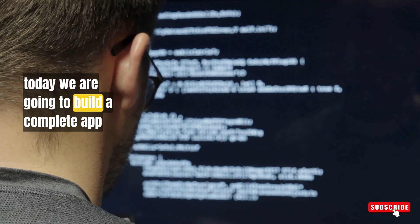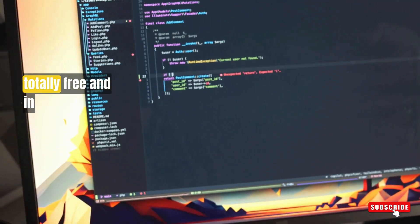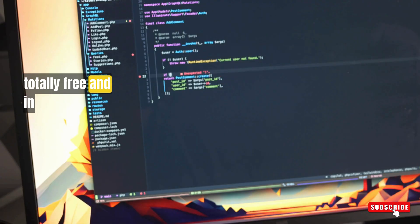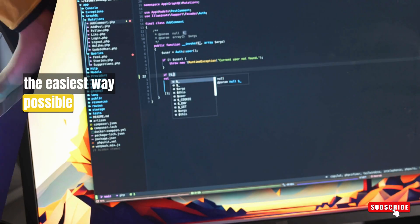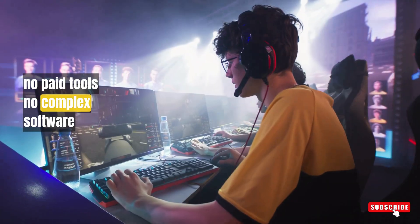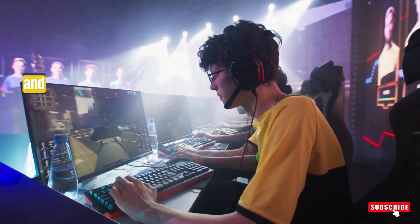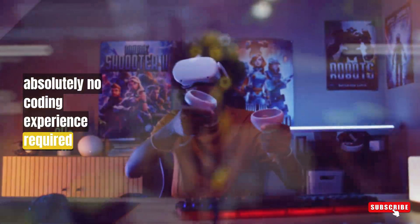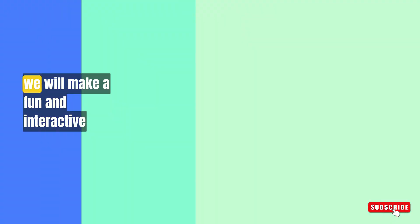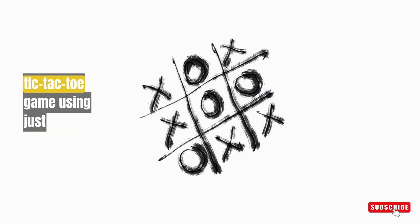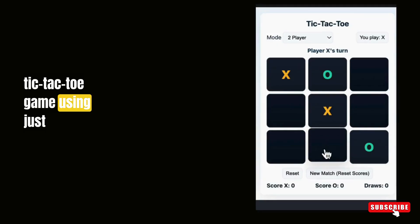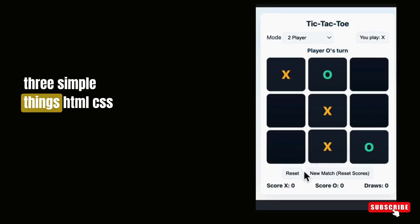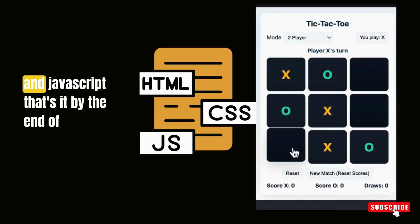Today we are going to build a complete app, totally free and in the easiest way possible. No paid tools, no complex software, and absolutely no coding experience required. We will make a fun and interactive tic-tac-toe game using just three simple things: HTML, CSS, and JavaScript.